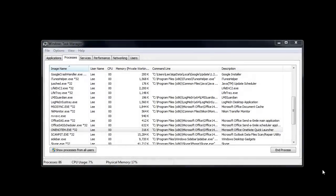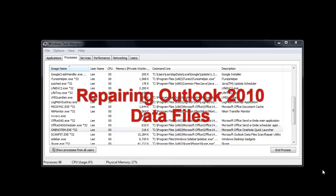Welcome back to Lee's Stuff, where I talk about issues regarding computer problems you may be having. Today we're going to talk about Outlook 2010 data files and how to repair them.